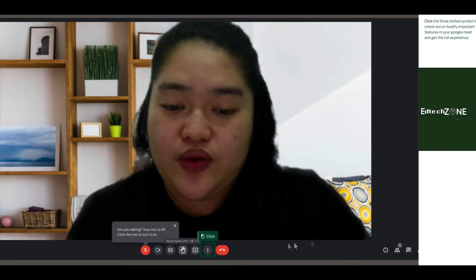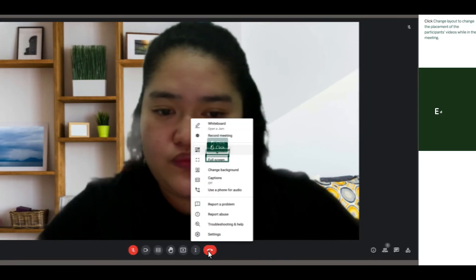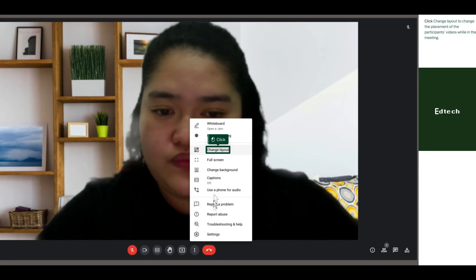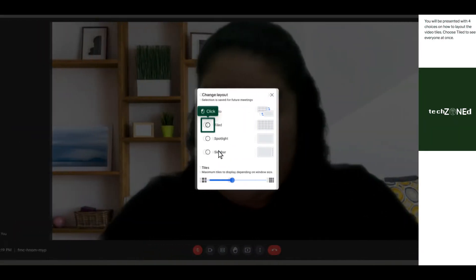Click the three-dotted symbol to check out or modify important features in your Google Meet and get the full experience. Click Change Layout to change the placement of the participants' videos while in the meeting. You will be presented with four choices on how to lay out the video tiles. Choose Tile to see everyone at once.